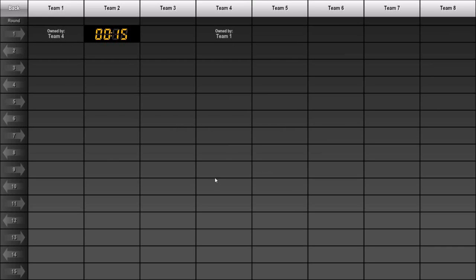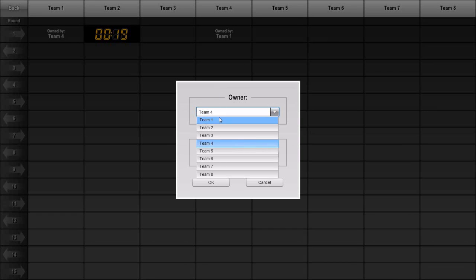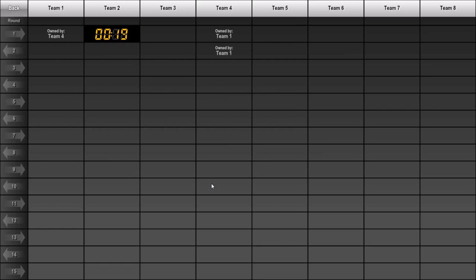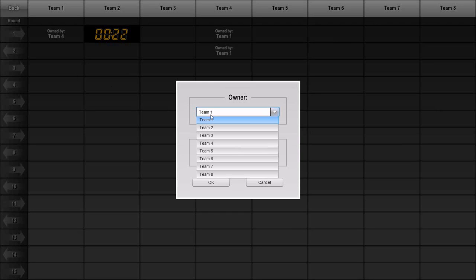A couple of other slots were involved in the negotiated trade, so I'll also change this slot's owner to Team 1, and this slot's owner to Team 4.